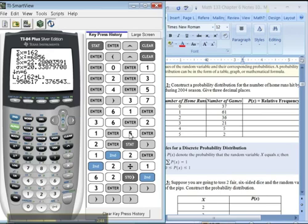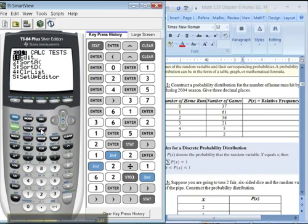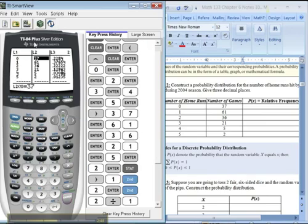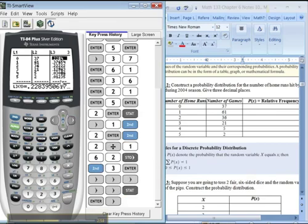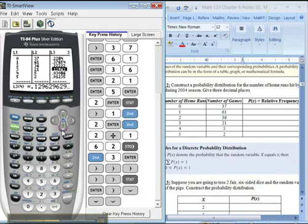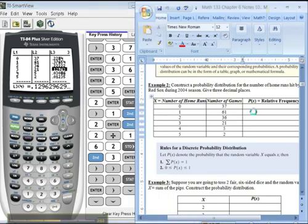Because I stored this in L3, if I go to stat, edit, there they all are, right there. There are your relative frequencies. You can go over and you can press down, and see more decimal places. But the calculator gives 4 or 5, which is plenty. So there you go. That's how to find relative frequencies. And you could type them in or write them down on your sheet.